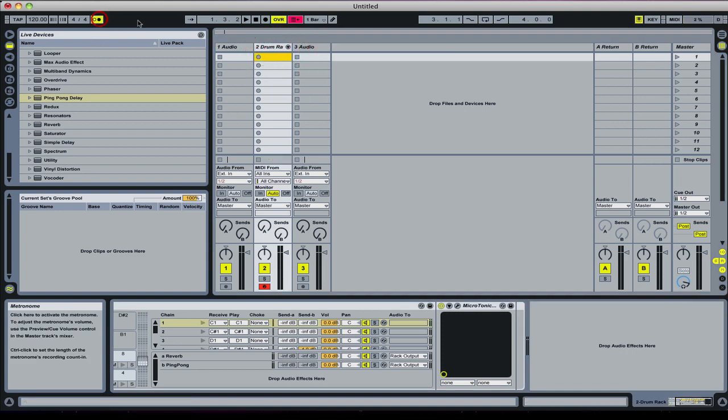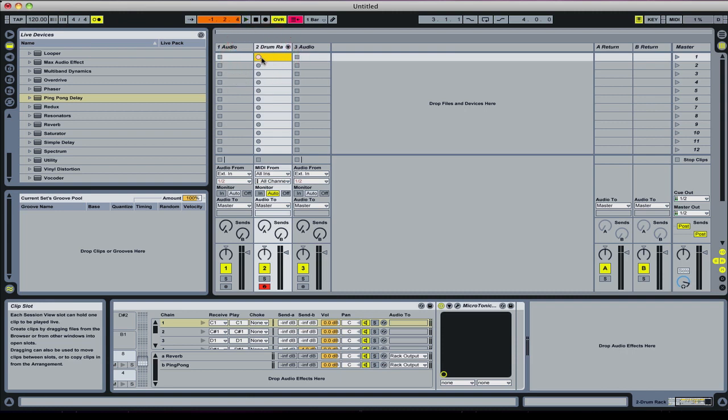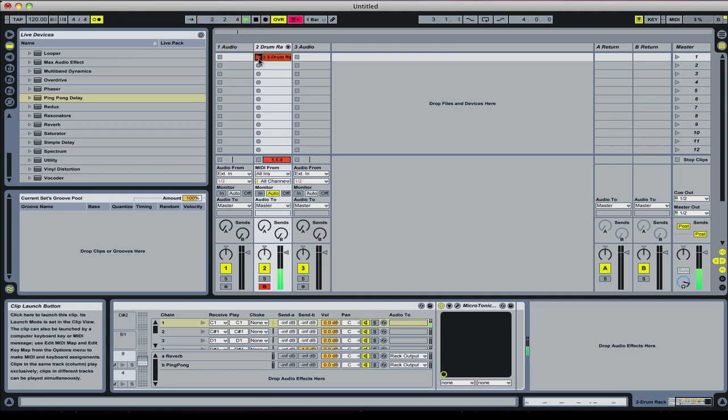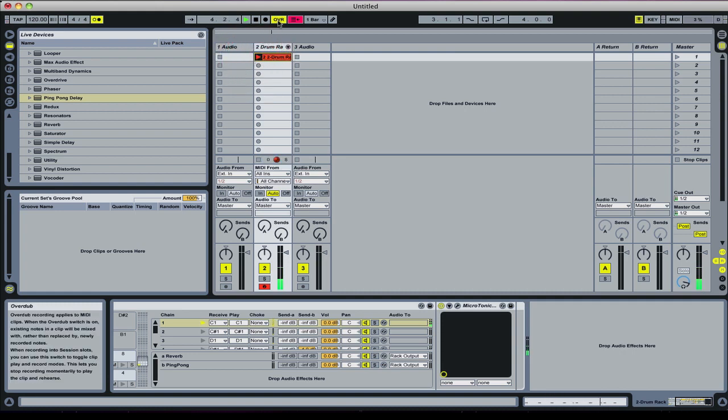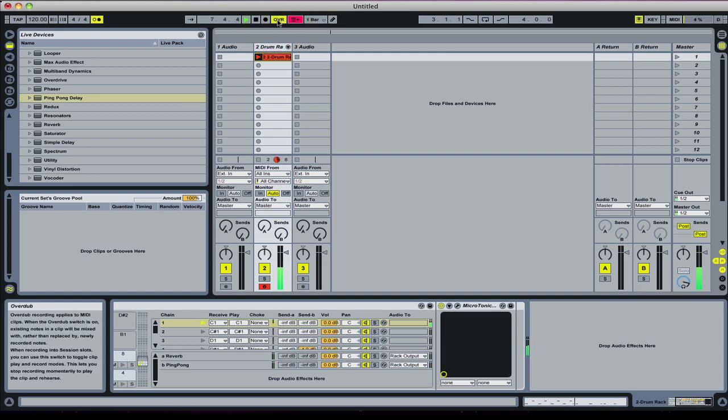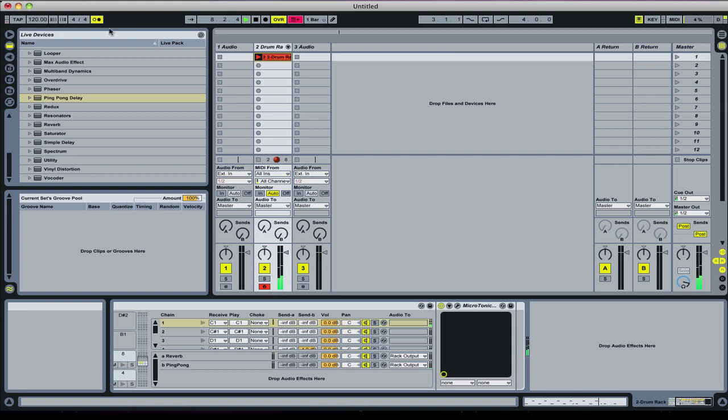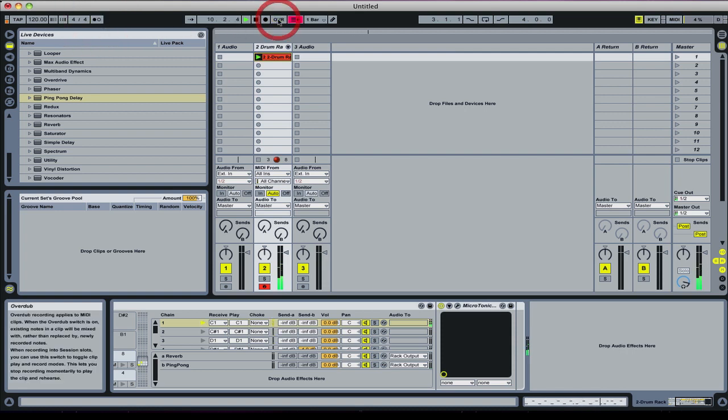Then we can delete that, and then let's put the metronome on. There we go, and you can program away.